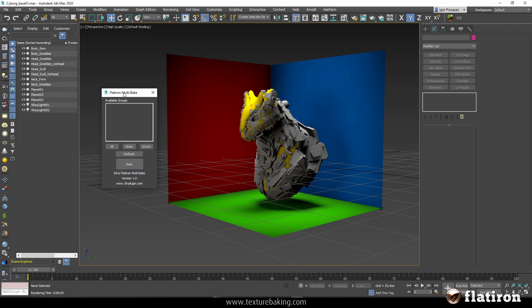This small tool provides a convenient dialog, this widget, to automate baking multiple unwrap groups in Flatiron in 3D Studio Max.